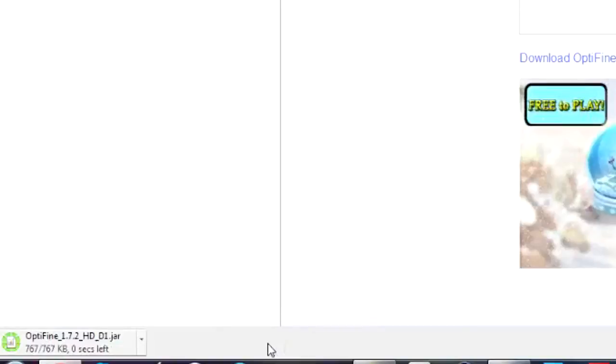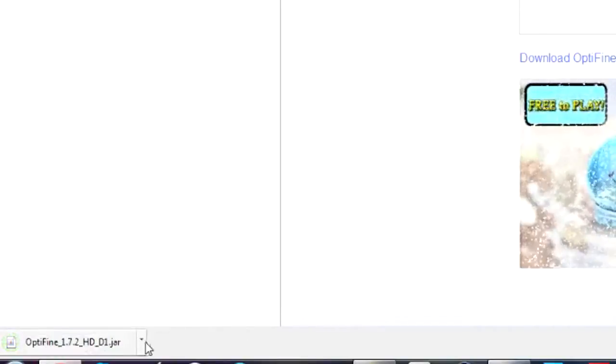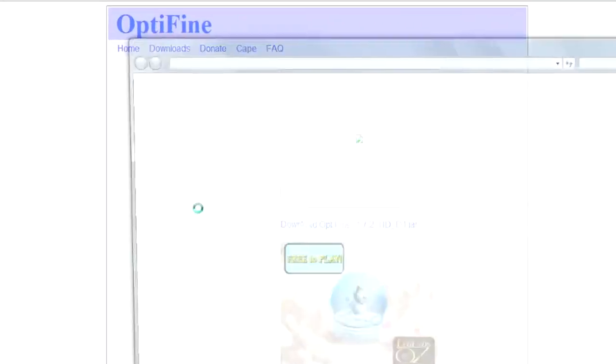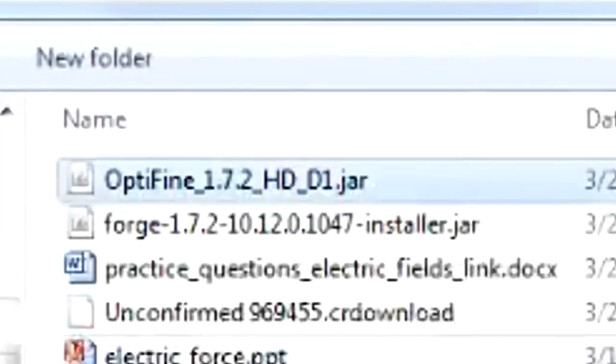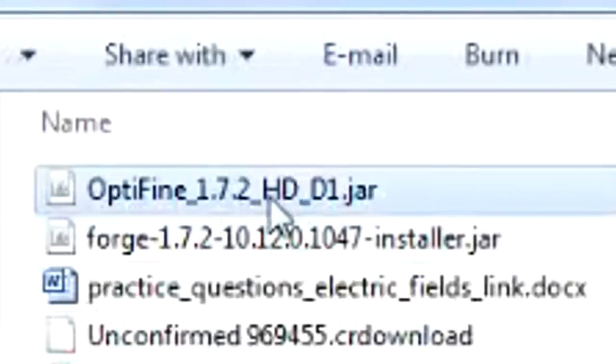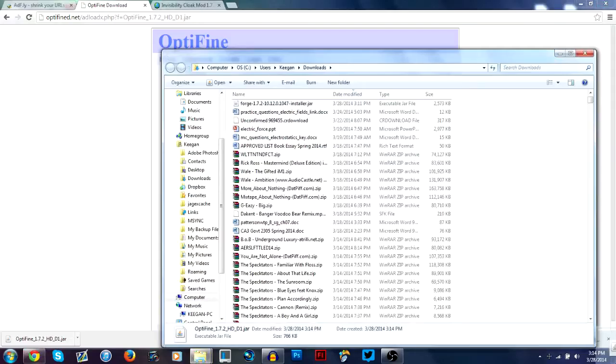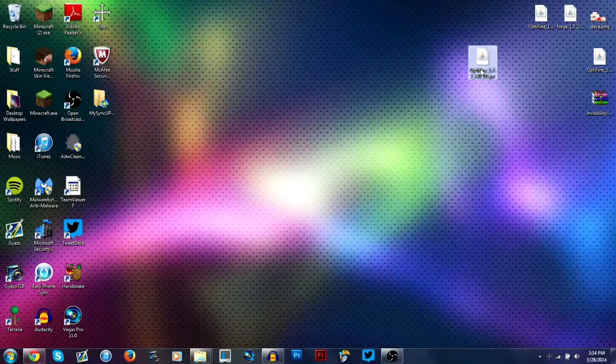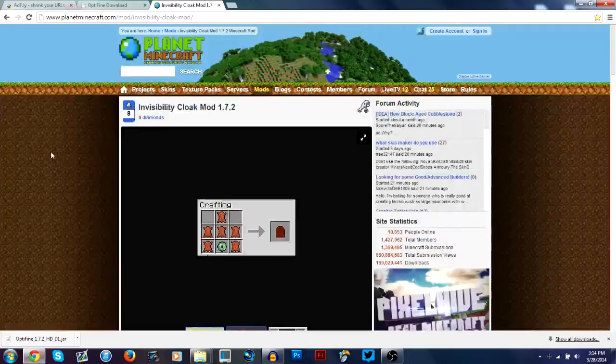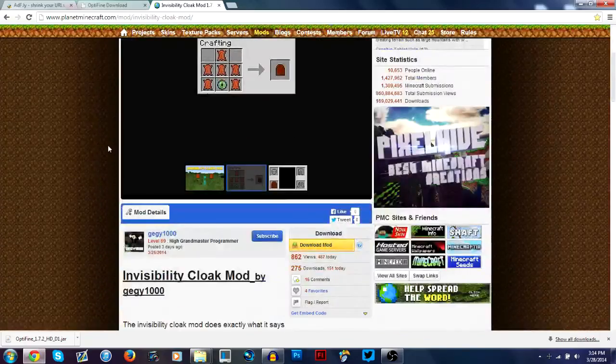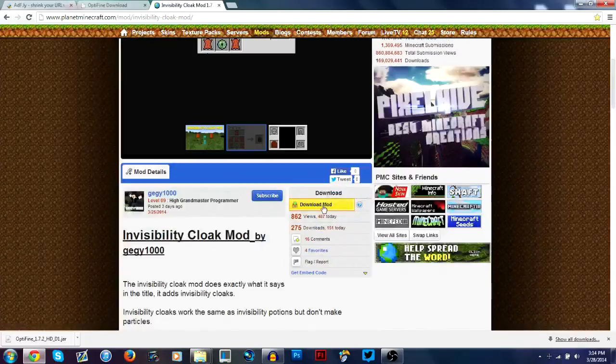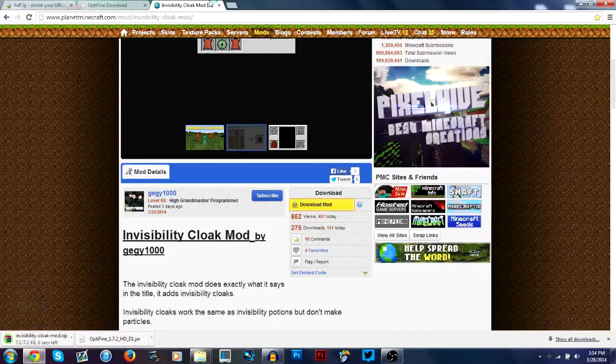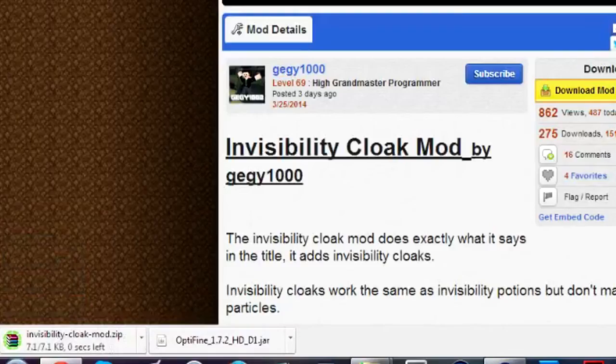Keep it because it's not really a harmful file. And then you're going to want to show it in your folder. I just recommend dragging it to the desktop. And then you're going to want to take also whatever other mod you're going to use. If you're not going to use anyone, just ignore this part.